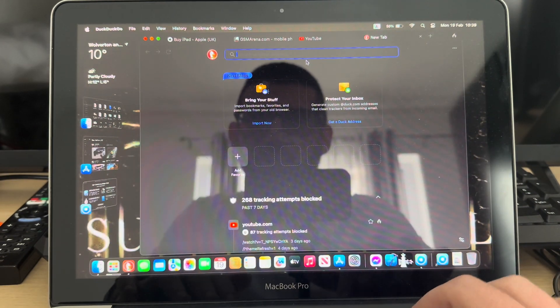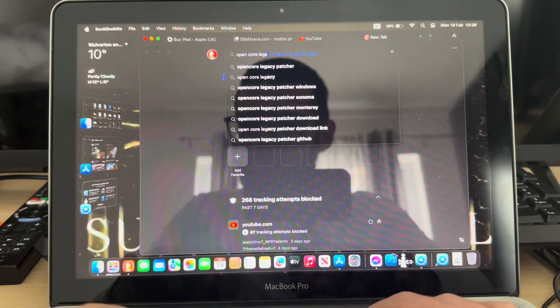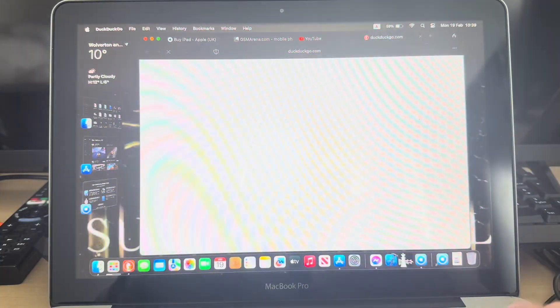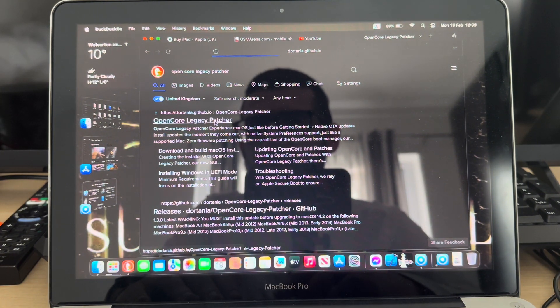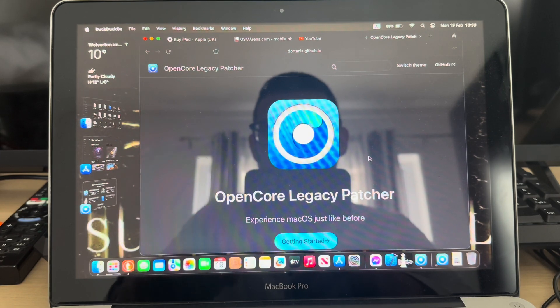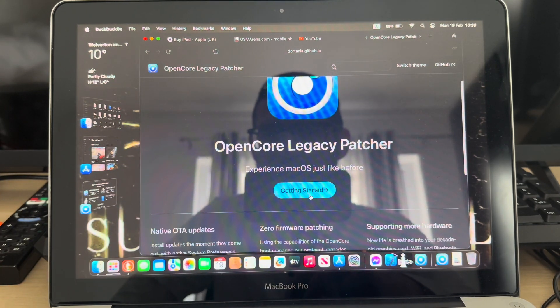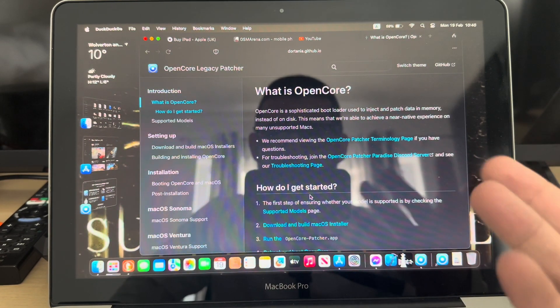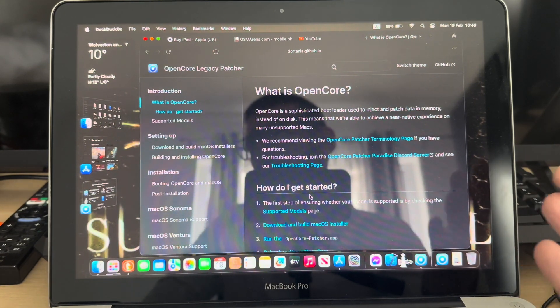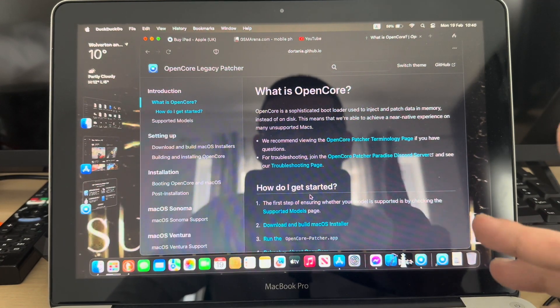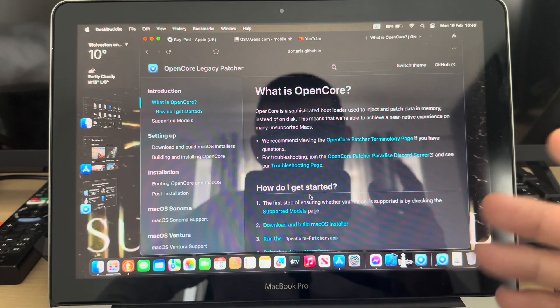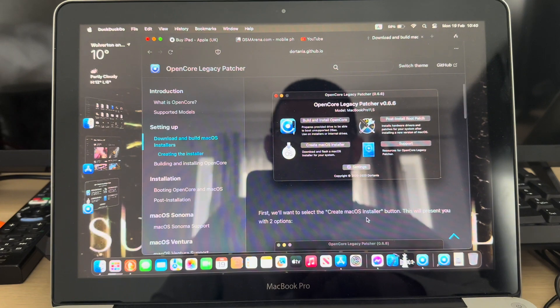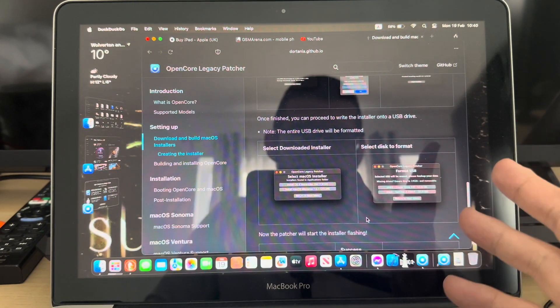It's a very straightforward process, especially when you follow the steps from the official OpenCore Legacy Patcher website. The steps of installing the patcher are very simple. You need a USB stick at least 16 gigs. Make sure that you've got backup of your stuff on the current OS of your Mac because this process will erase everything from your hard drive or SSD.